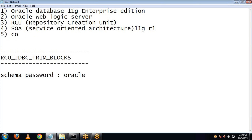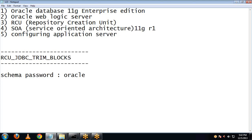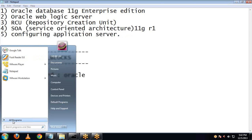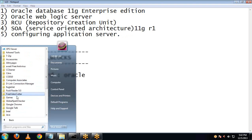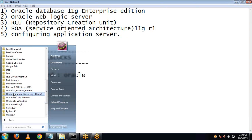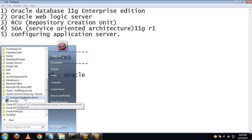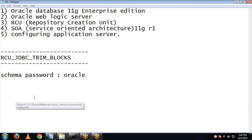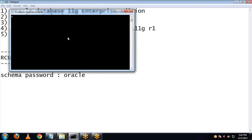Let's proceed to our next step: configuring the application server. Click on Start, then All Programs. Here you can see the folder named Oracle Common Home, and from there you can configure the application server.